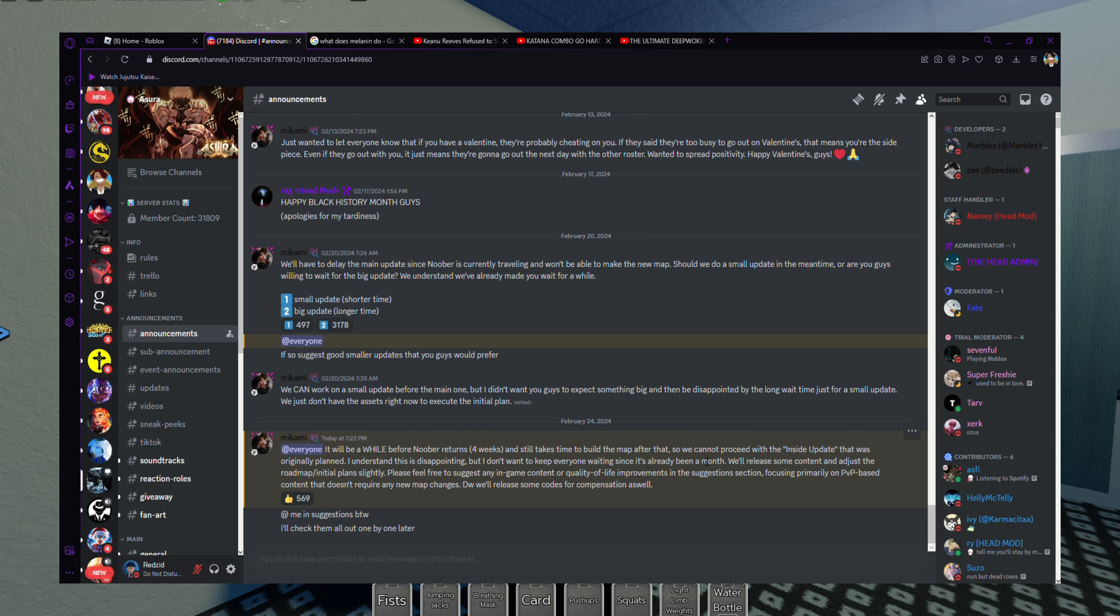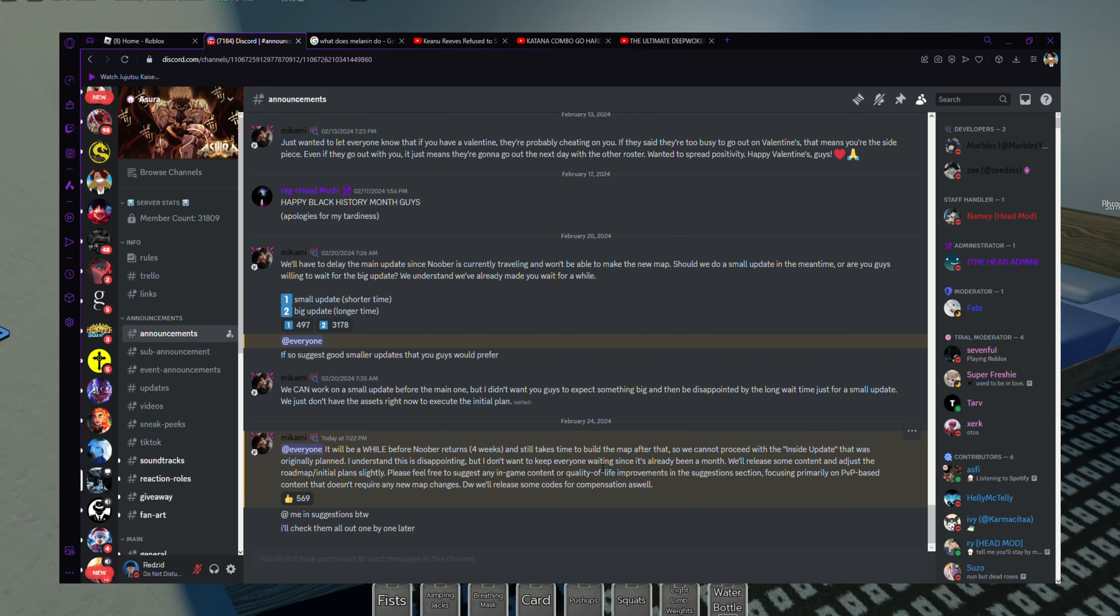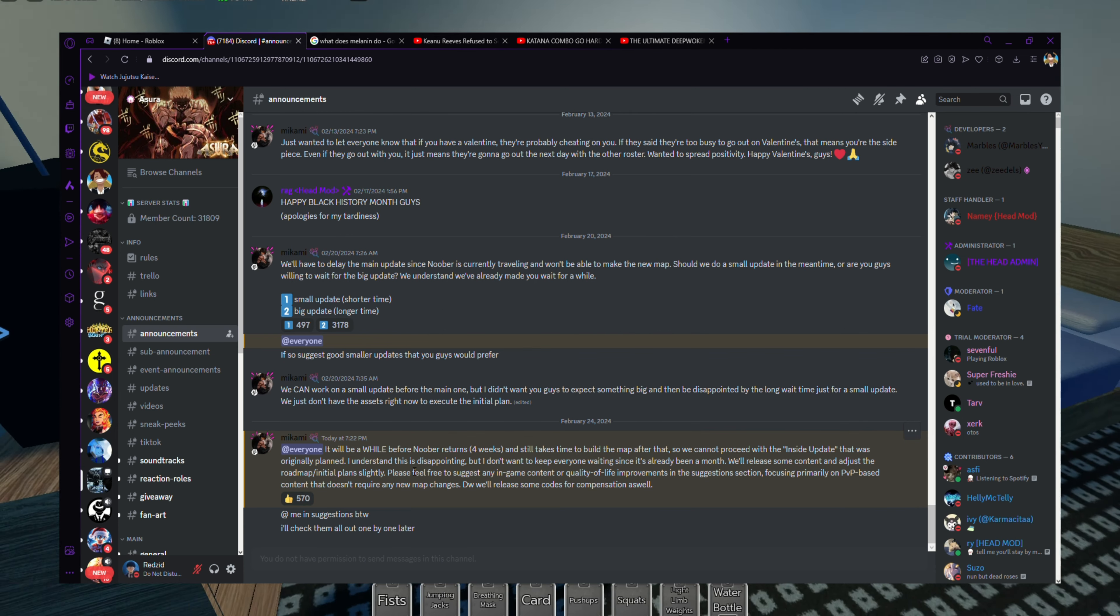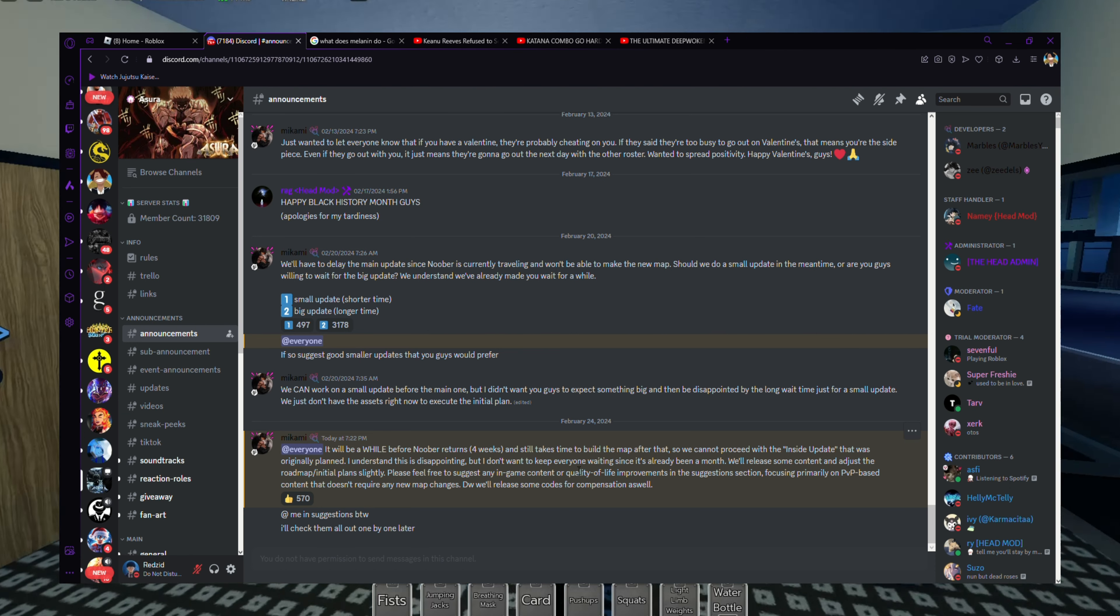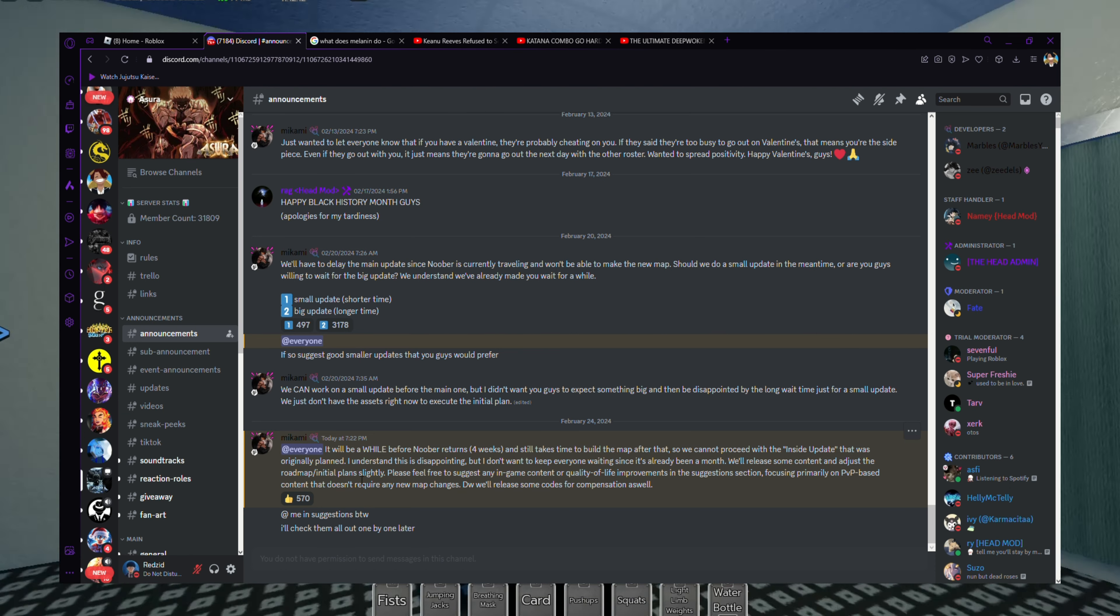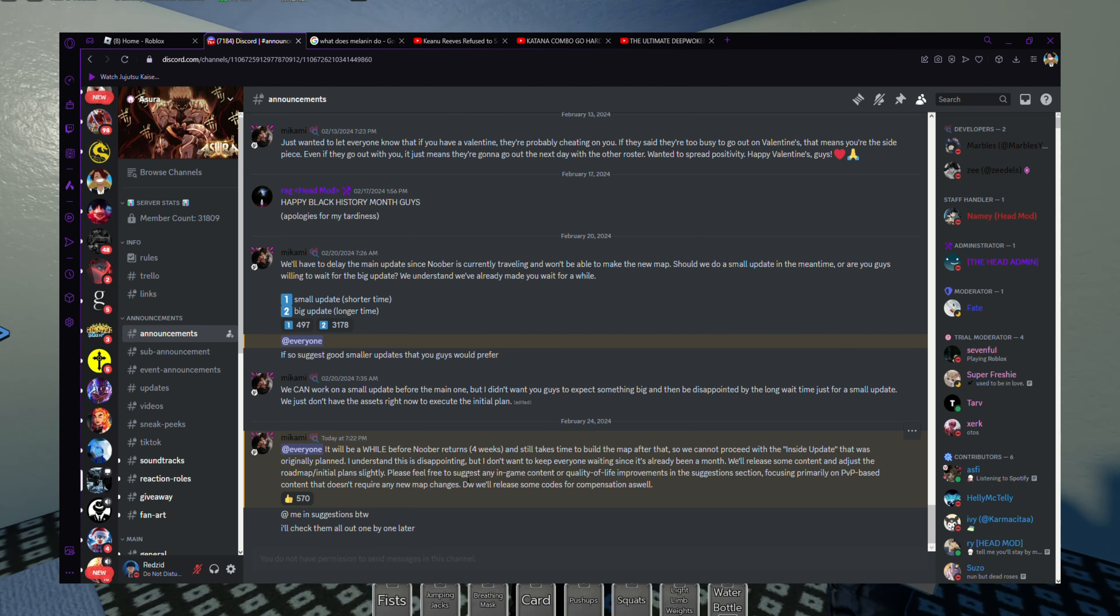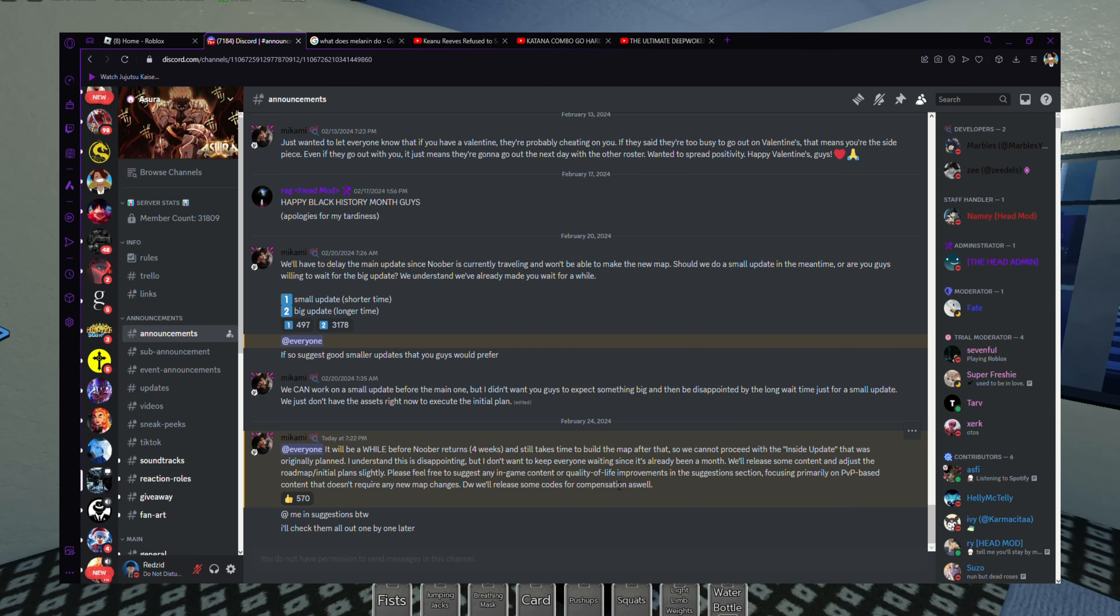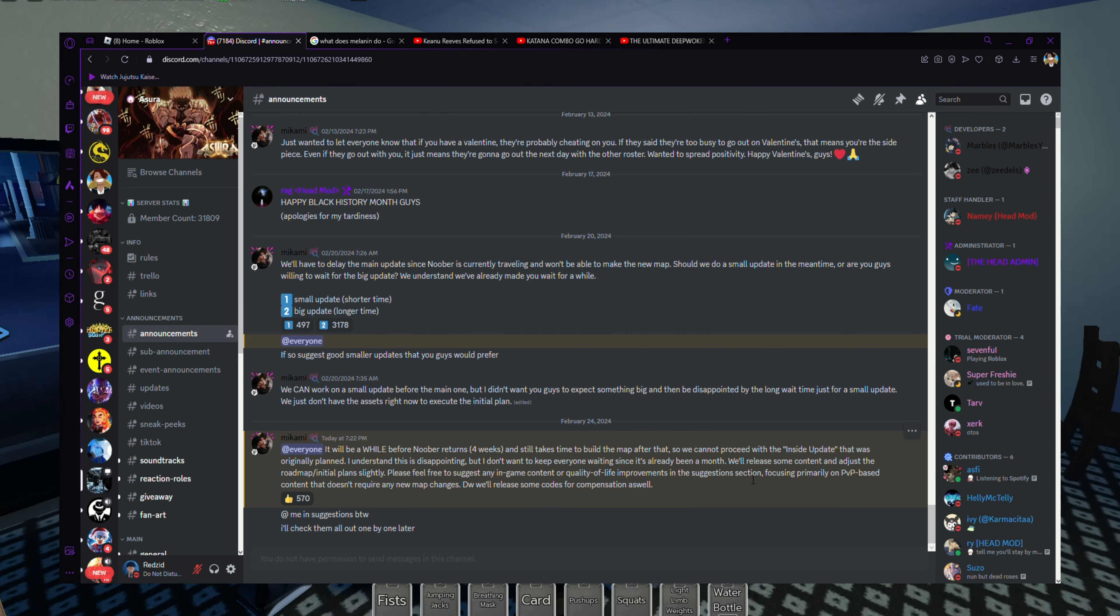We cannot proceed with the inside update that was originally planned. I understand this is disappointing, but I don't want to keep everyone waiting since it's already been a month. We'll release some game content and adjust the roadmap slightly.